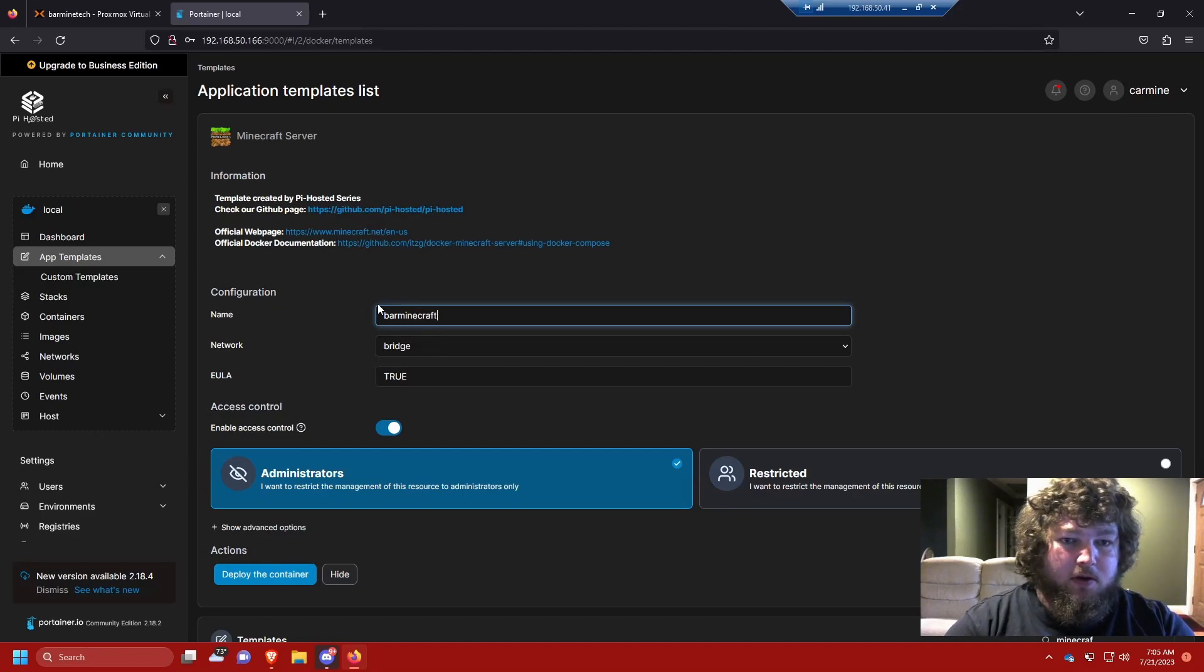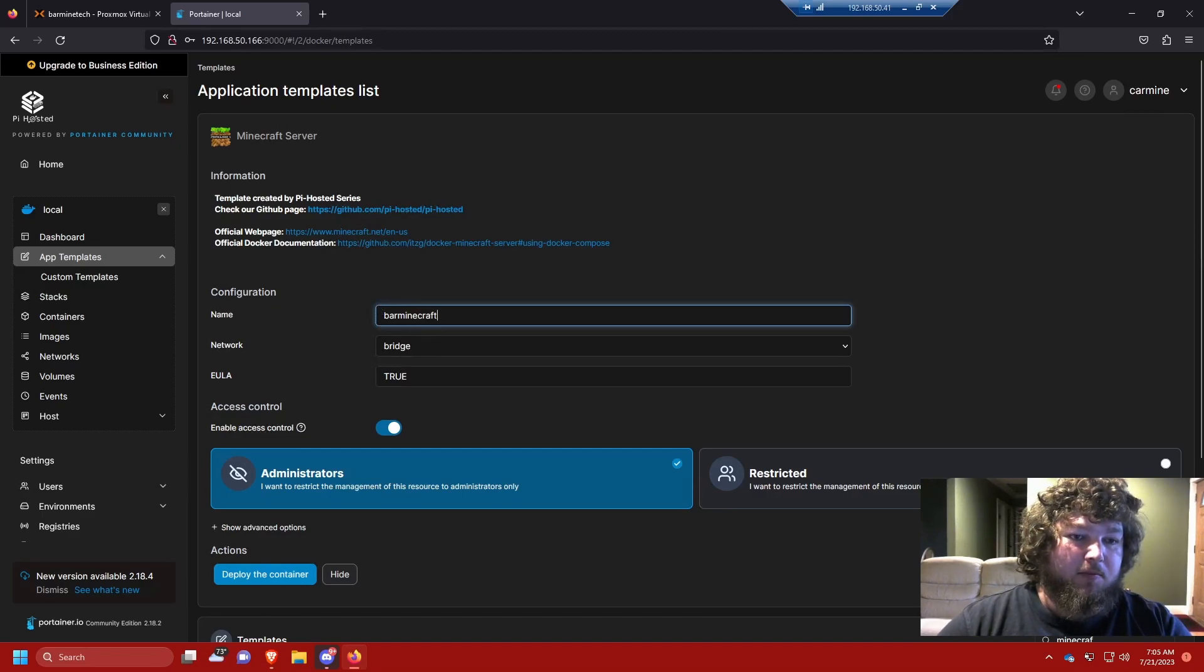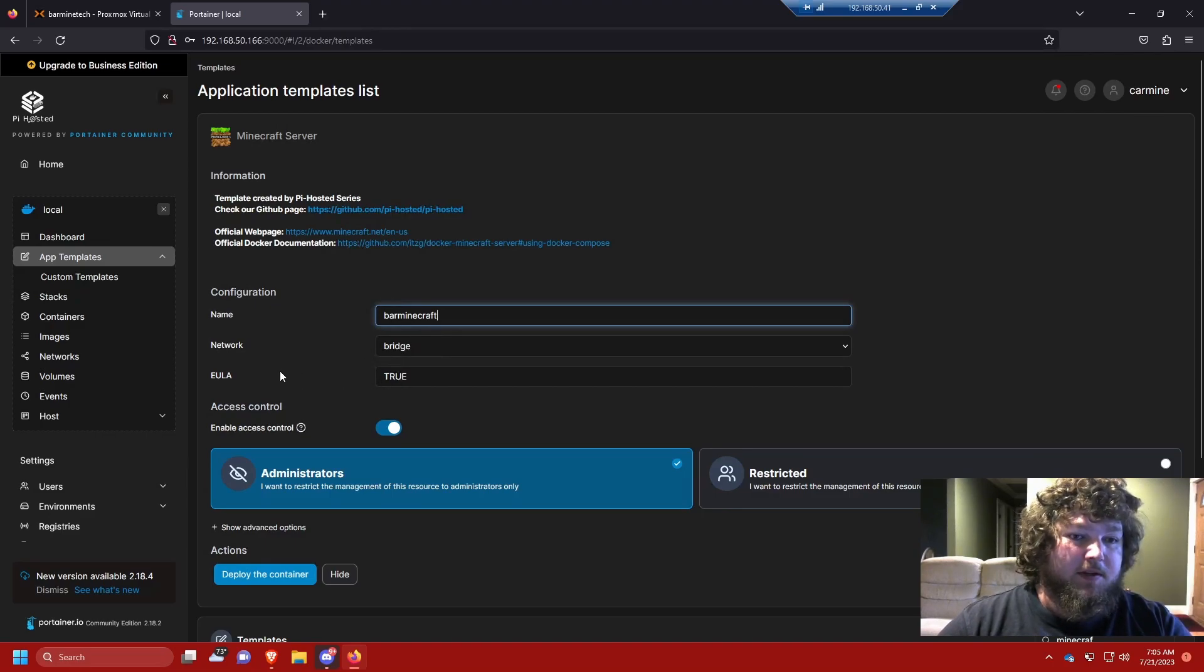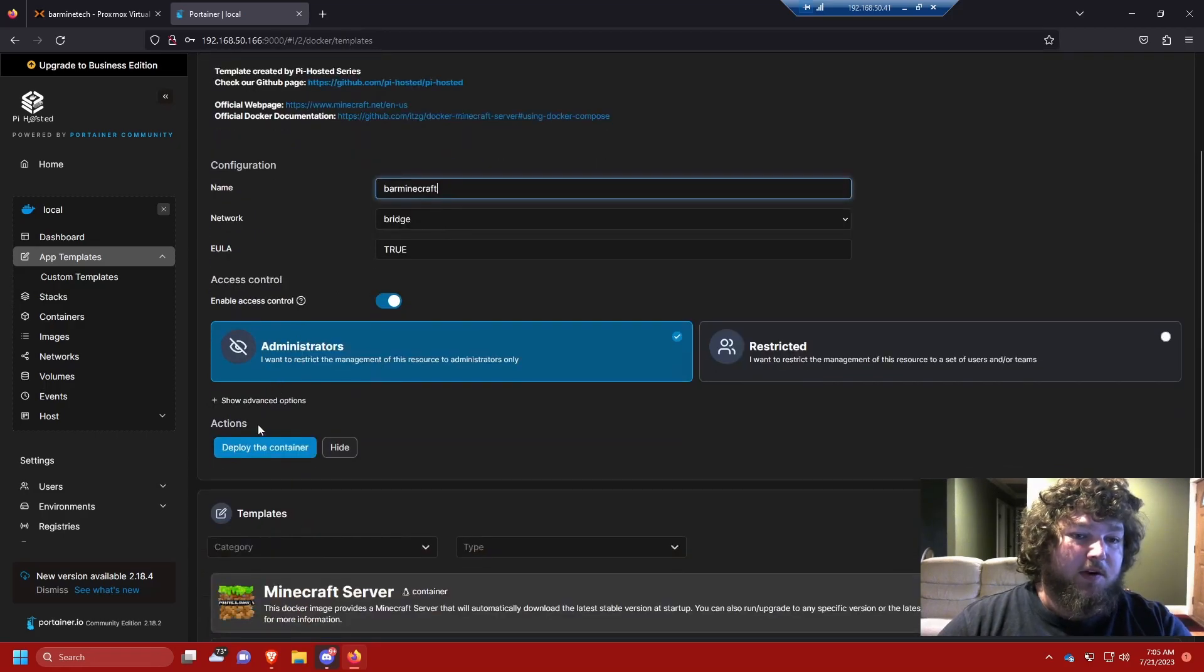So I'm going to call it bar Minecraft and we're going to leave that default for the network and we're going to leave the EULA true. So when you actually make a standalone server like installing it on Linux, you need to change a file so the EULA is agreed to true, but this is fine. So we're just going to deploy the container.